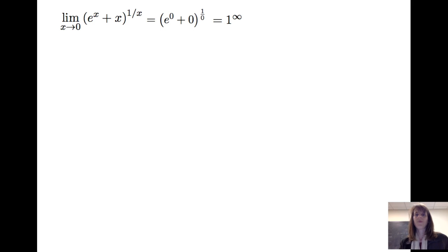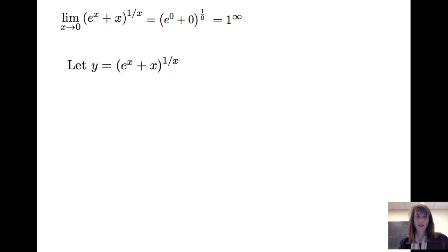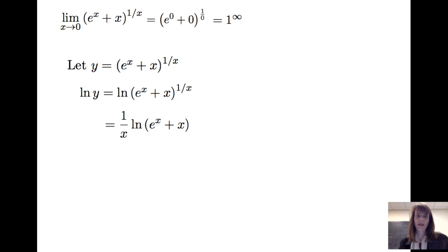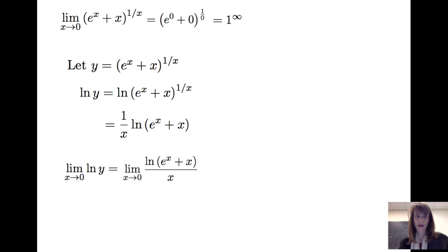We can apply L'Hôpital's rule, but it doesn't look like a quotient as we normally see. The way we proceed is to let y equal (e^x + x)^(1/x), then take the natural log of both sides. We get ln(y) = ln[(e^x + x)^(1/x)]. Using the rules of logarithms, I bring the 1/x out in front, and I now have a quotient. So instead of the original limit, I take the limit as x goes to 0 of ln(y), which is the limit as x goes to 0 of ln(e^x + x) divided by x.